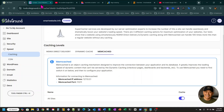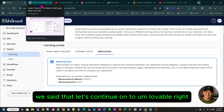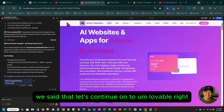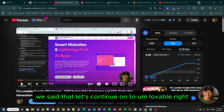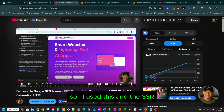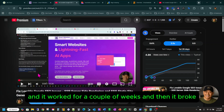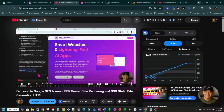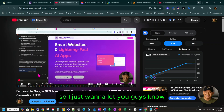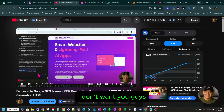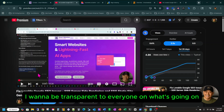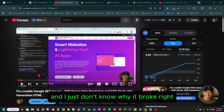Being said that, let's continue on to Lovable. I used SSR and SSG, and it worked for a couple of weeks, and then it broke. It did work. I just want to let you guys know — I want to be transparent about what's going on. I just don't know why it broke.